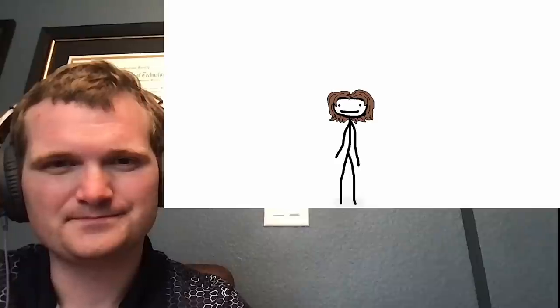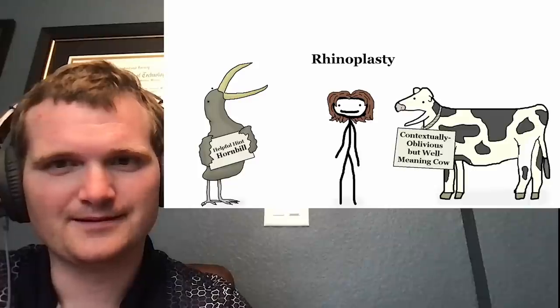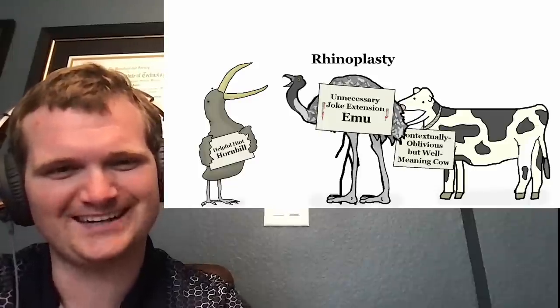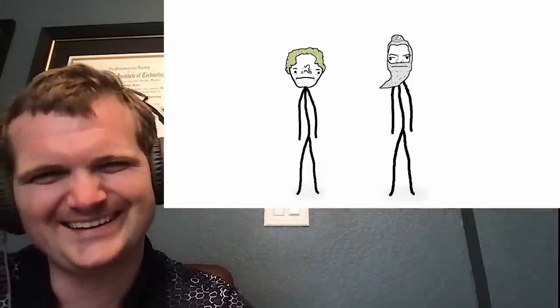One of which is the first recorded instance of rhinoplasty. That means nose job. A hornbill's a type of bird. I'm here too. Anyway, here's how it's done according to Susturuta.